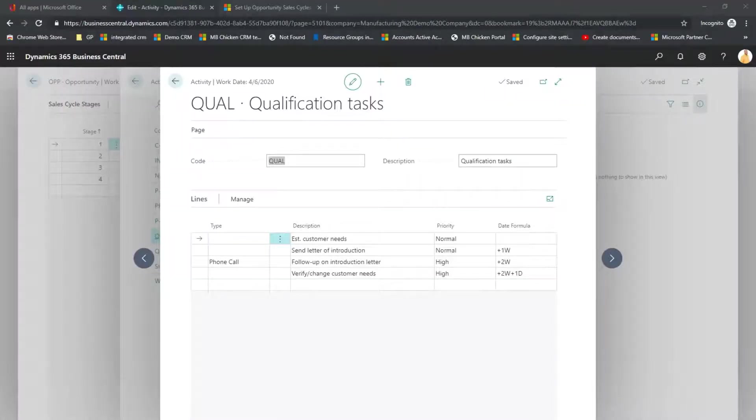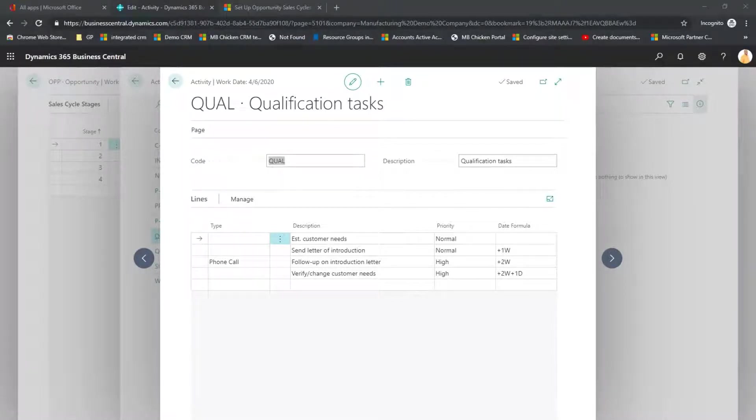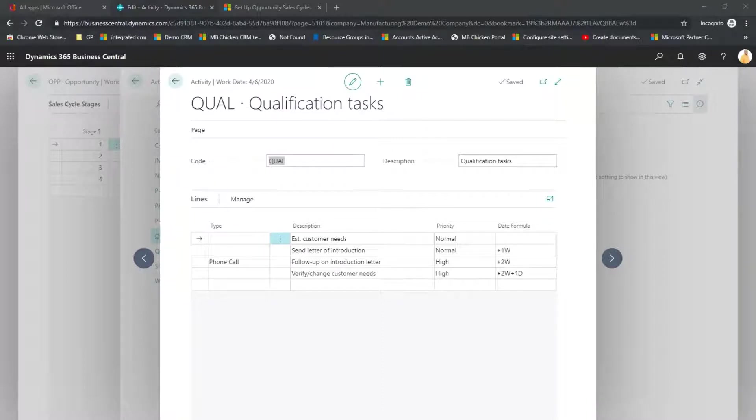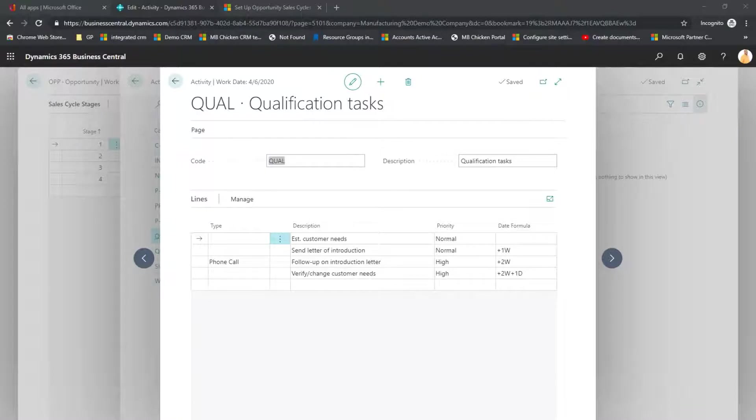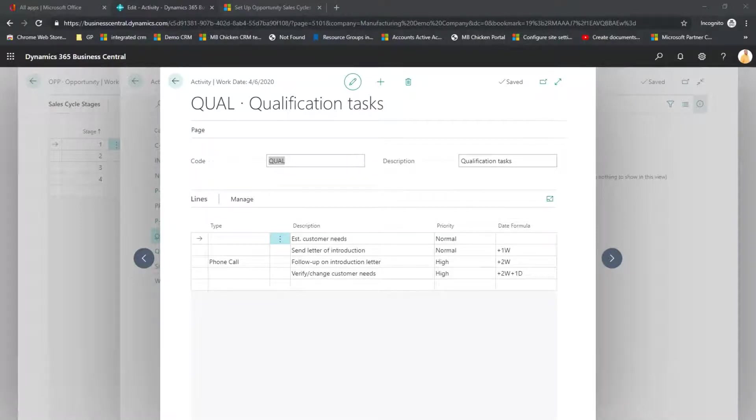Inside each Stage are Activities. The Activities, just like the Stages, can be modified and added to. Here we can see that the Qualification Stage has tasks of estimate your customer needs, send a letter of introduction, follow up on the letter, and verify or change the customer's needs as a result of the introduction.